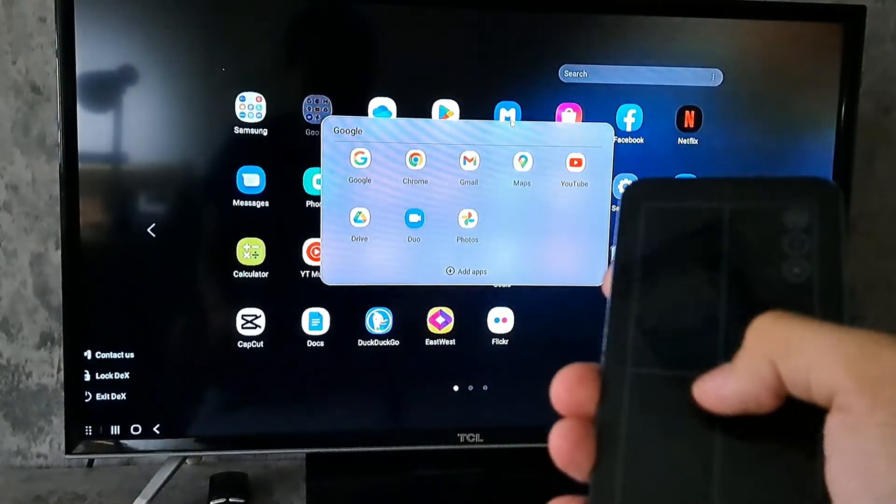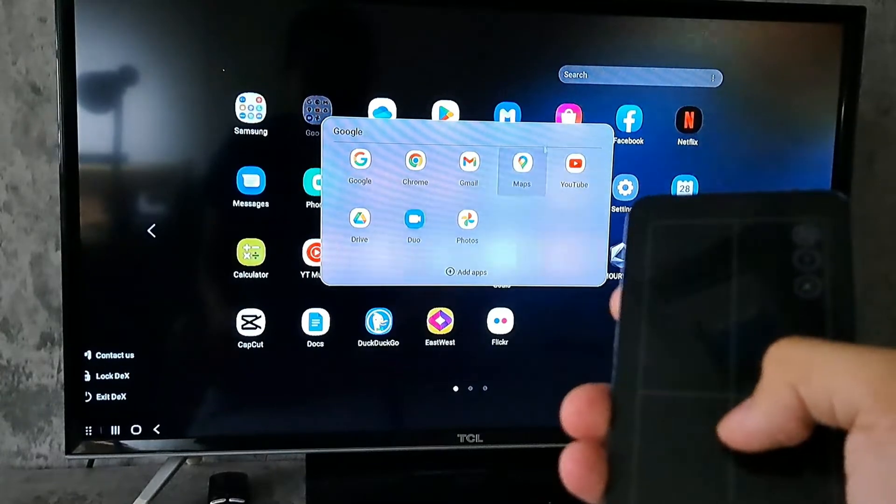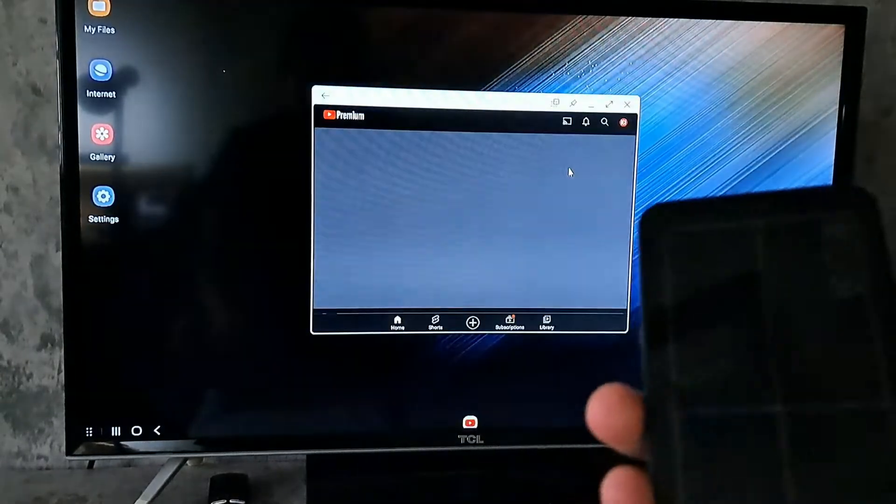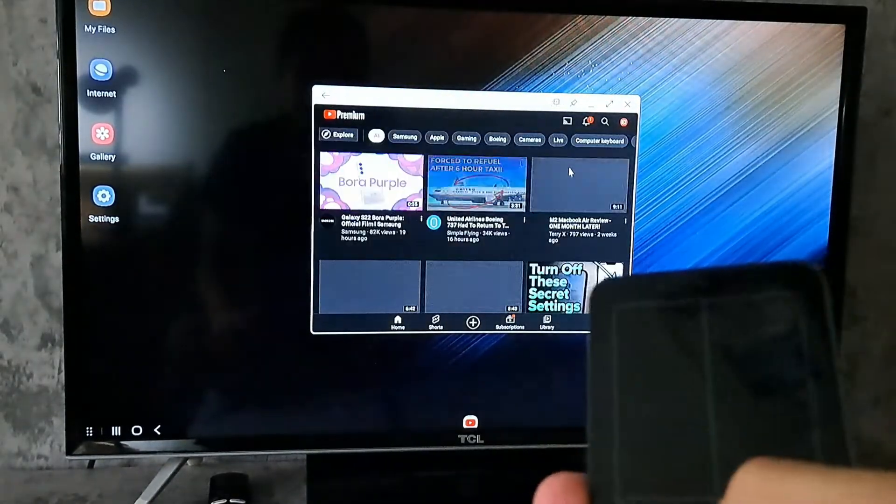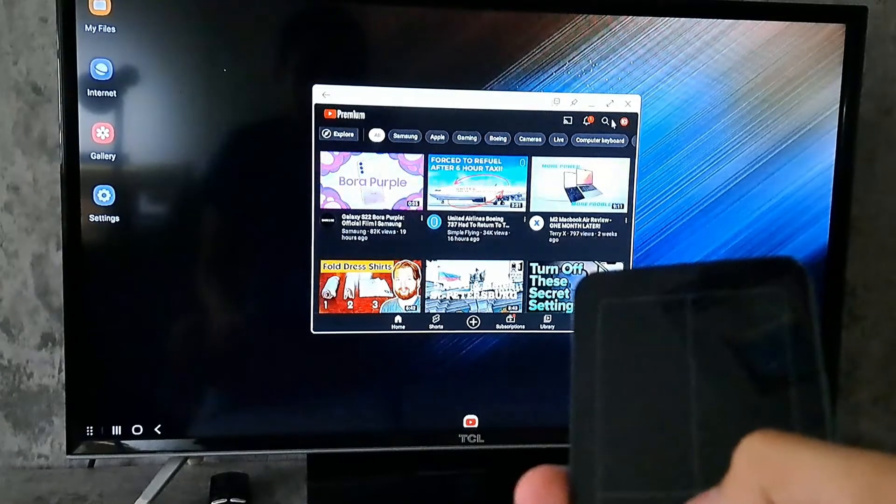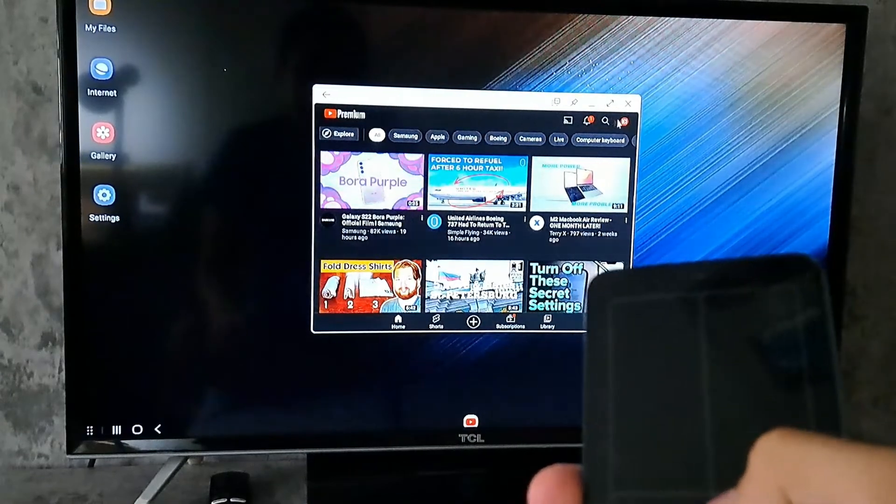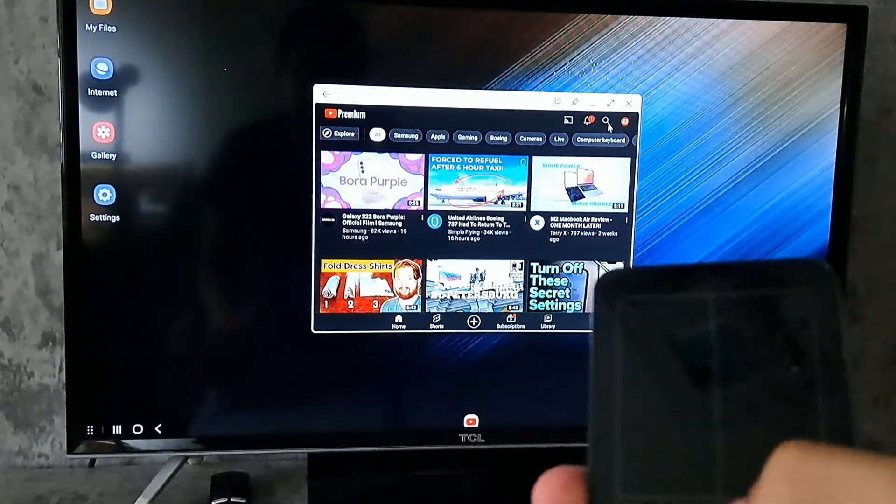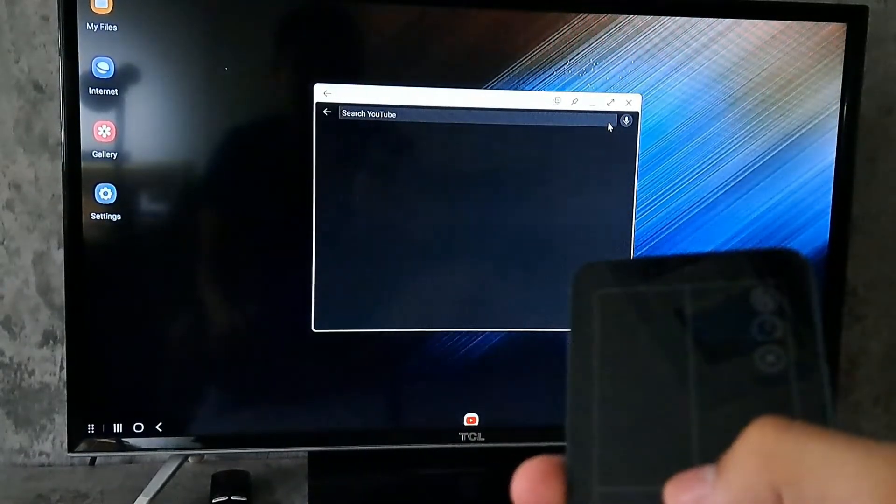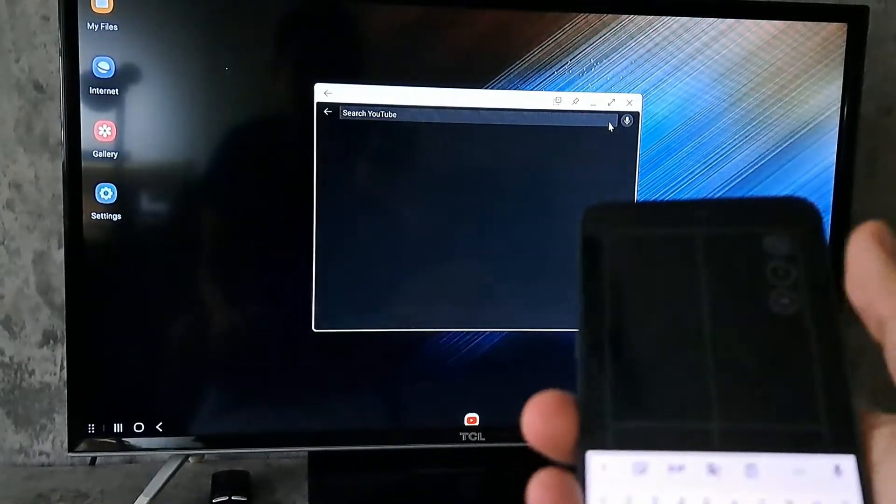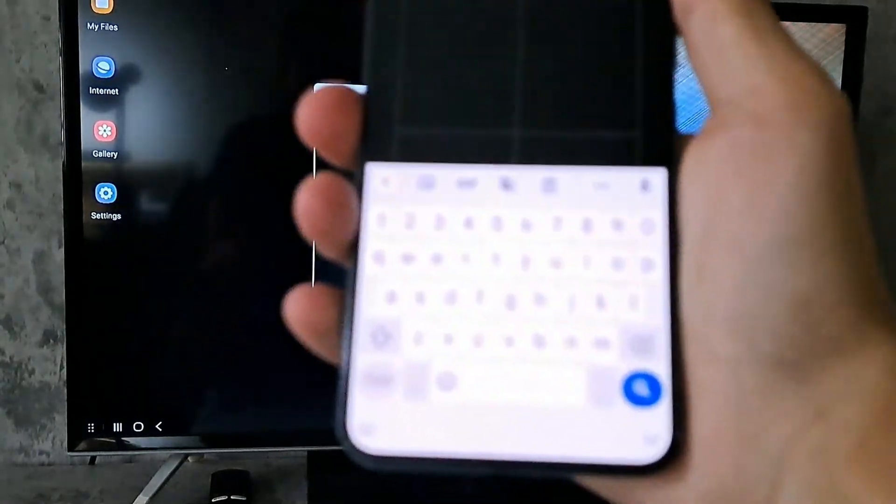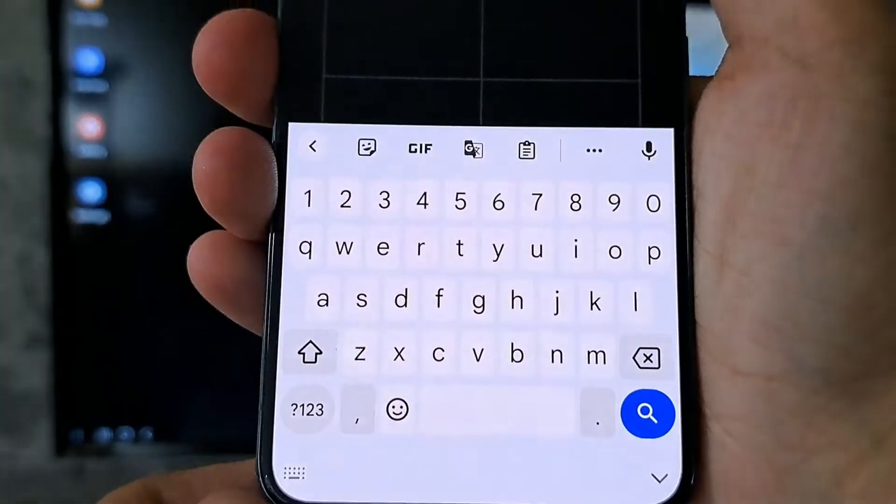Now once you open an app with a search bar, a keyboard will also pop up. So here's YouTube. I'm going to tap on search. Now you can use this keyboard to input text.